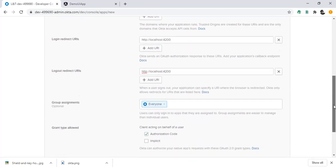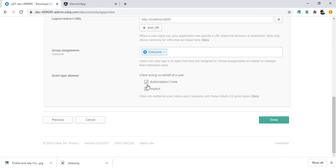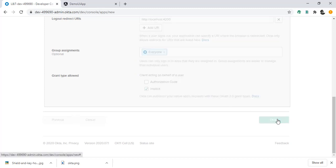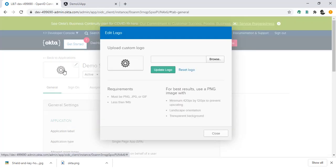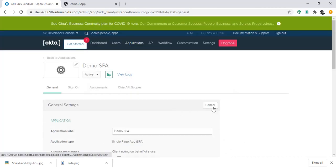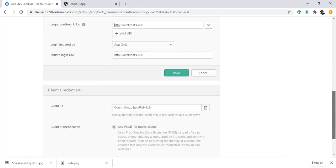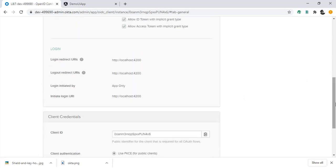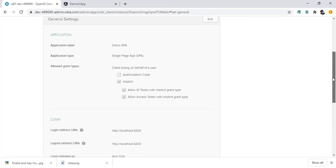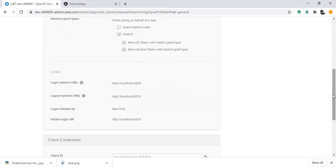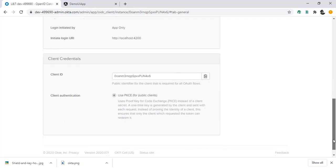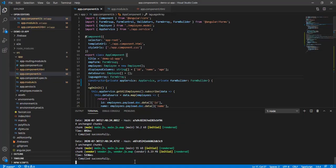I'm going to use the implicit flow. Okay, it's creating — just go inside it and click on Edit. You can see all the configuration we've done, and this is your Client ID. Save it, and you should see the application settings. The configuration is done and the application is created. Now we'll jump into VS Code.